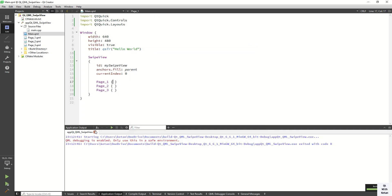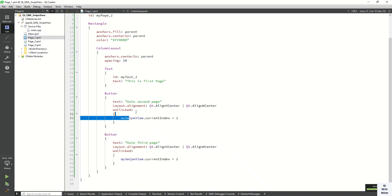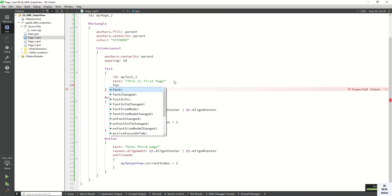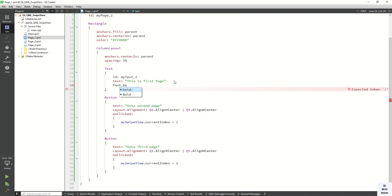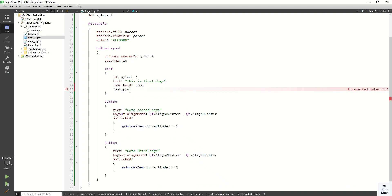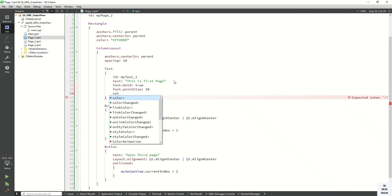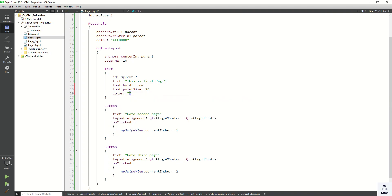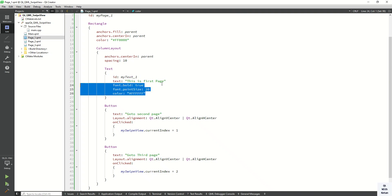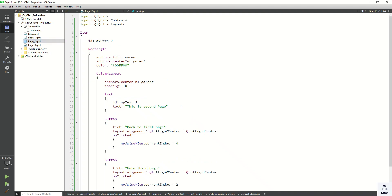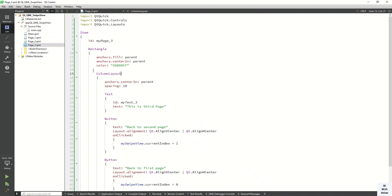Now let's change some text styling. Set the font property: font.bold to true, font.pointSize to 20, and also set the color to white. Apply these three properties to the text elements in all three pages - text1, text2, and text3. Now let's run the application and check it.